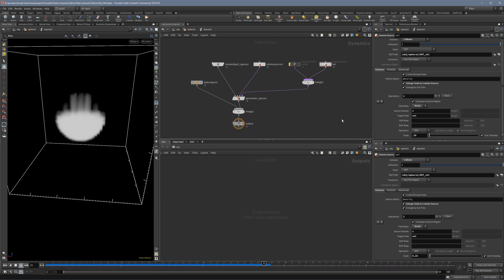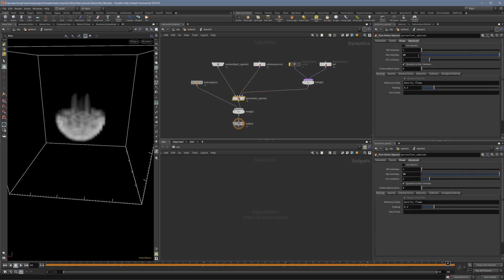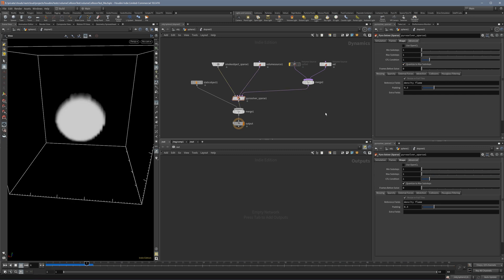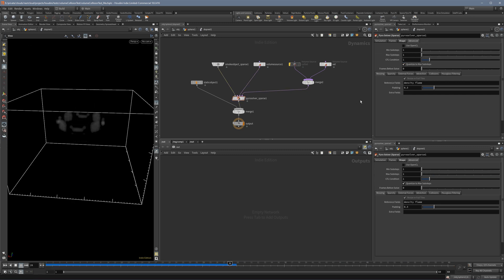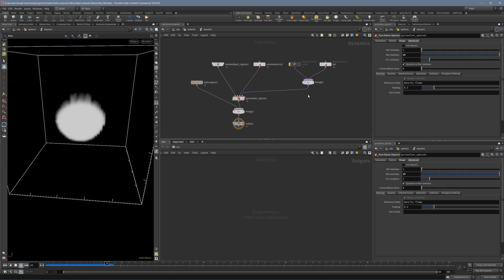And unfortunately here nothing really helps. You can try to increase the sub steps, oh they are already on 10 actually, but when you put them to one nothing happens. If you put them to 10 nothing helps. So it doesn't change.